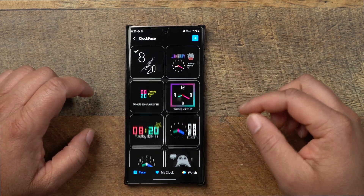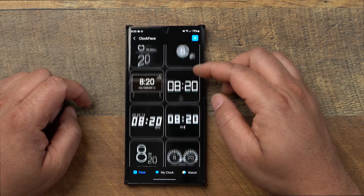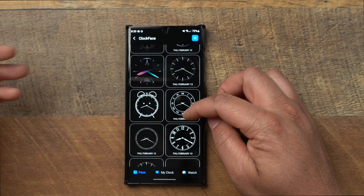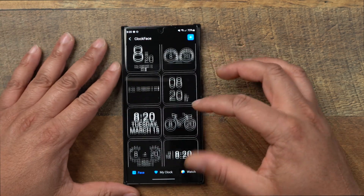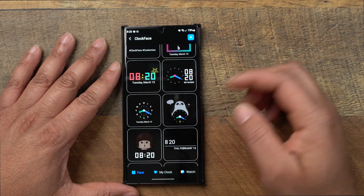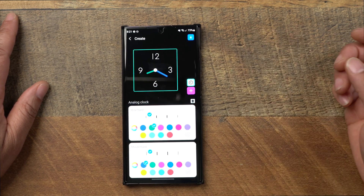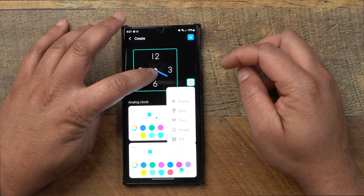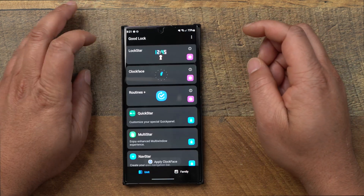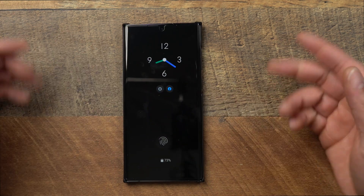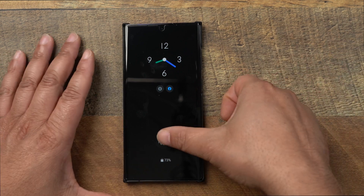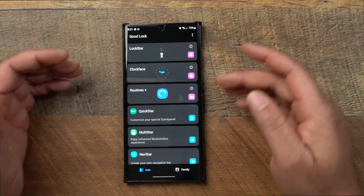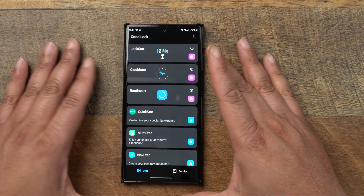There are many different clock styles — different from what comes native on Samsung. You can scroll through and choose any of these clock faces. Let's change it quickly: click the one you want, hit the blue button, customize the hands if you like, apply it, and go to your lock screen. There you see the new clock applied to the always-on display. That's basically it for GoodLock clock faces.